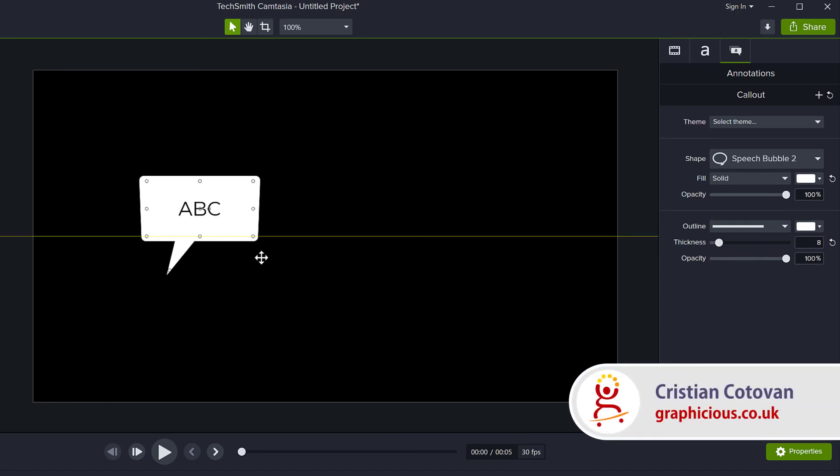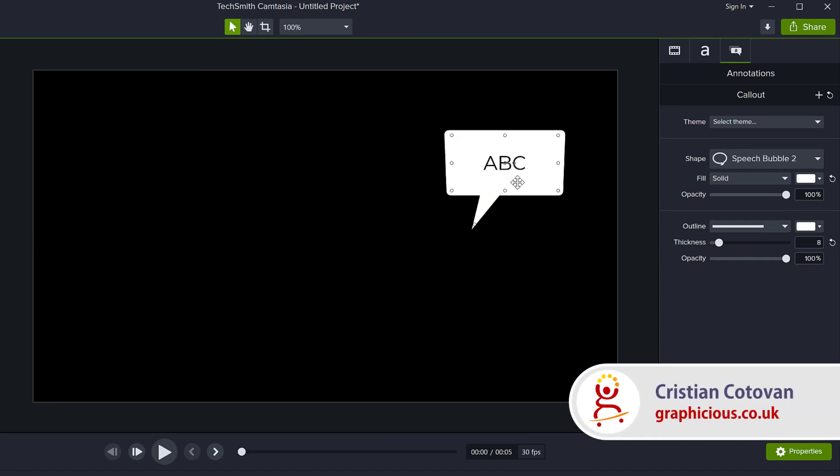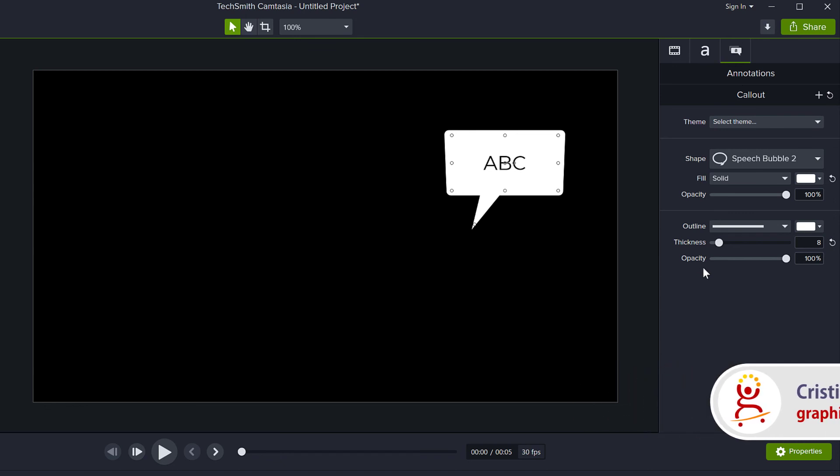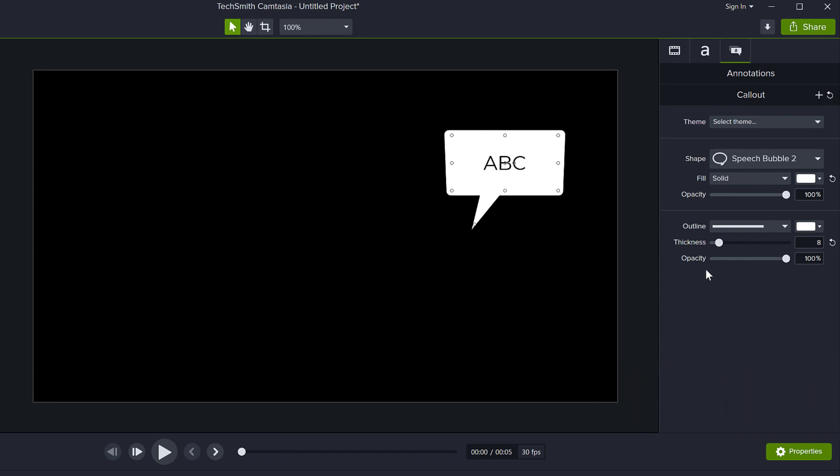And your annotation then will have the properties you set on this panel on the right side. I hope this was useful. Thank you for watching.